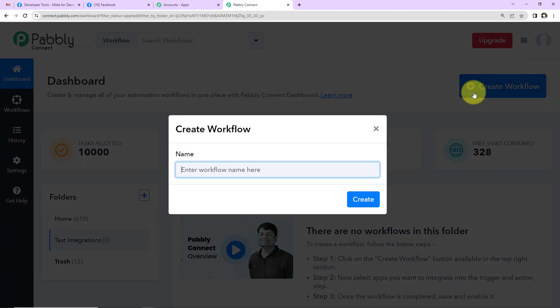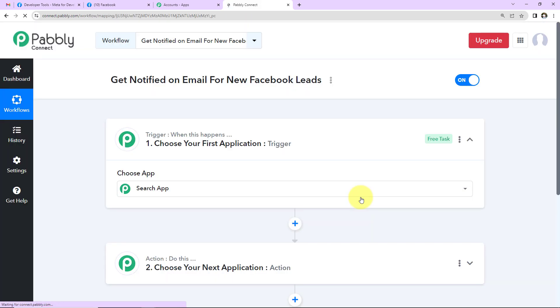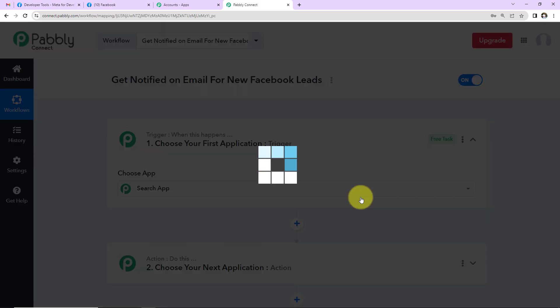A dialog box will appear where you need to name your workflow. I'm going to name it according to my objective: to get notified on email for new Facebook leads, meaning every time I receive a new lead my team should automatically be notified on email. I'm going to click on 'Create.'